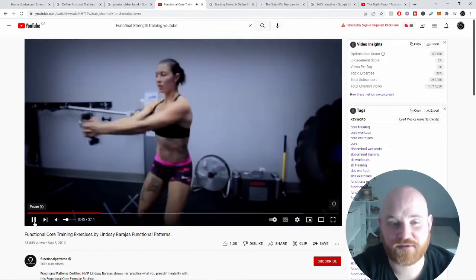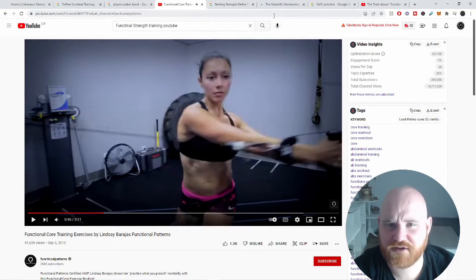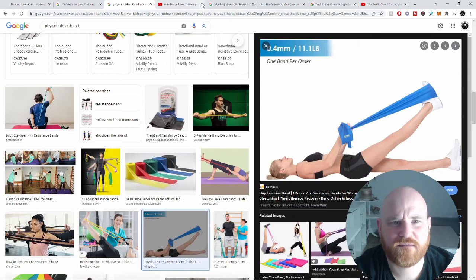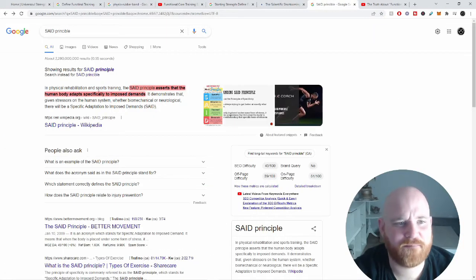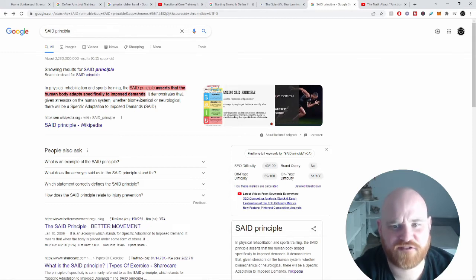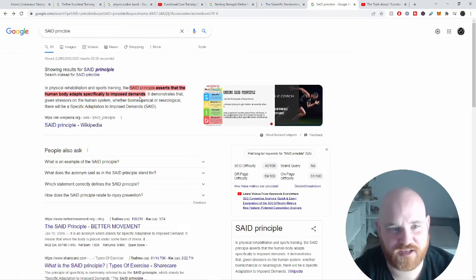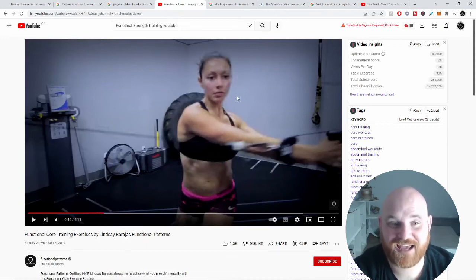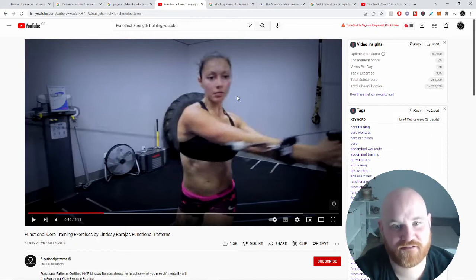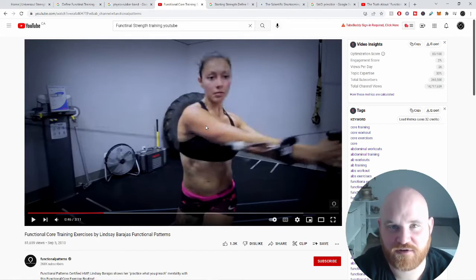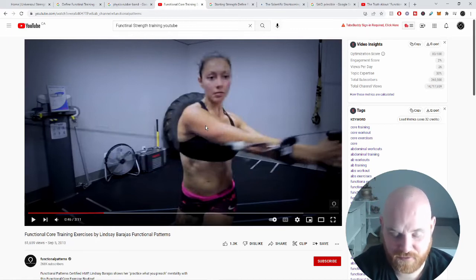The SAID principle — Specific Adaptation to Imposed Demands — asserts that the human body adapts specifically to imposed demands. Whatever is stressful to the human body, over time it will find ways to adapt to that stress. With this lady doing all of these movements, her body is getting adapted to performing these movement patterns, but she's not doing this in her daily life, and I don't know too many sports that mimic the exact movement patterns that they're doing. This is where specificity is important.